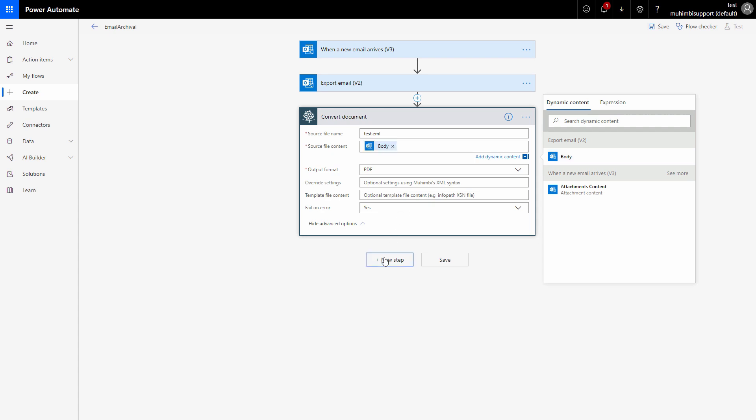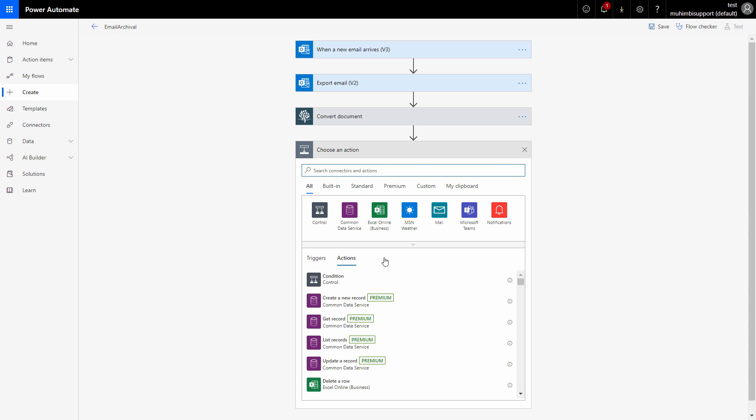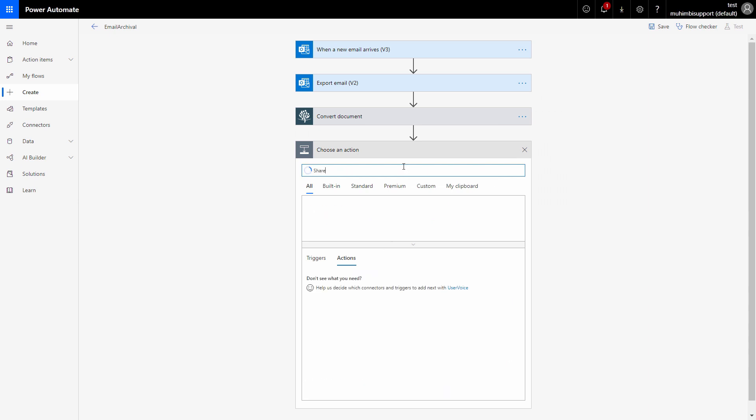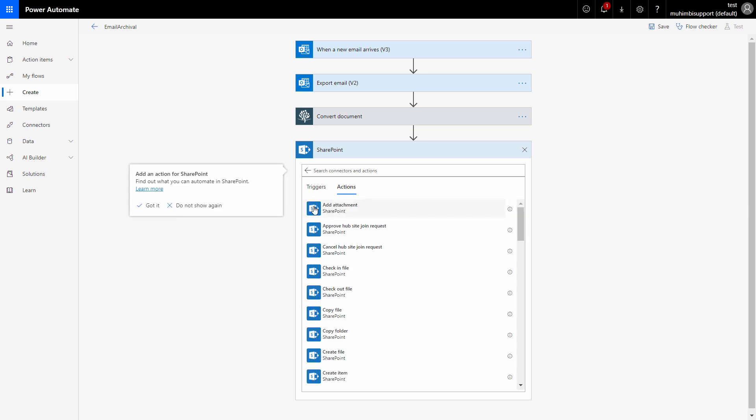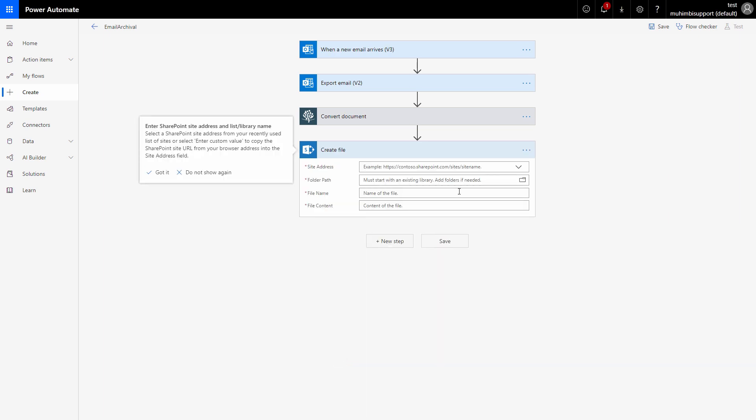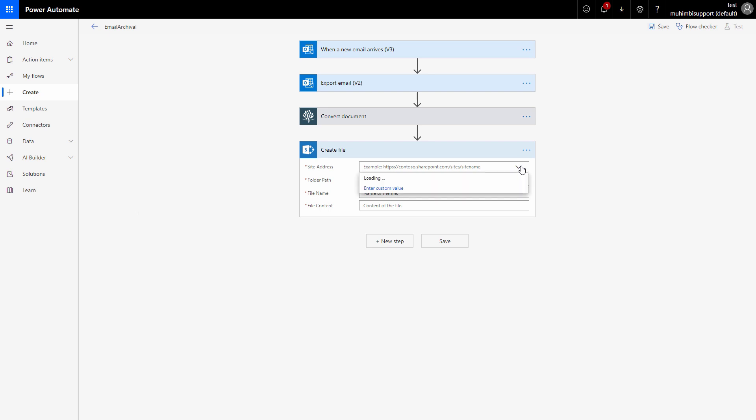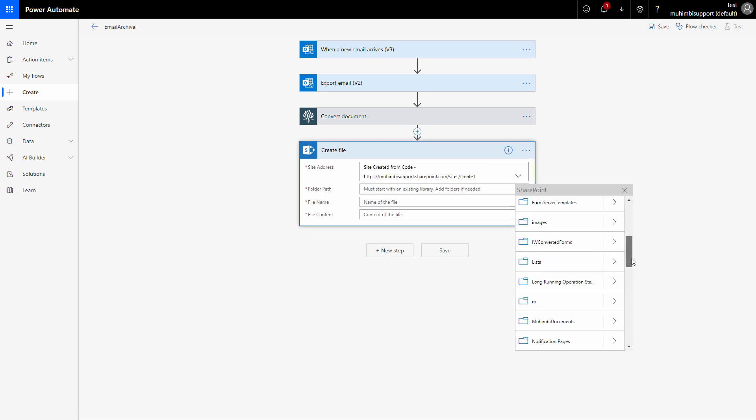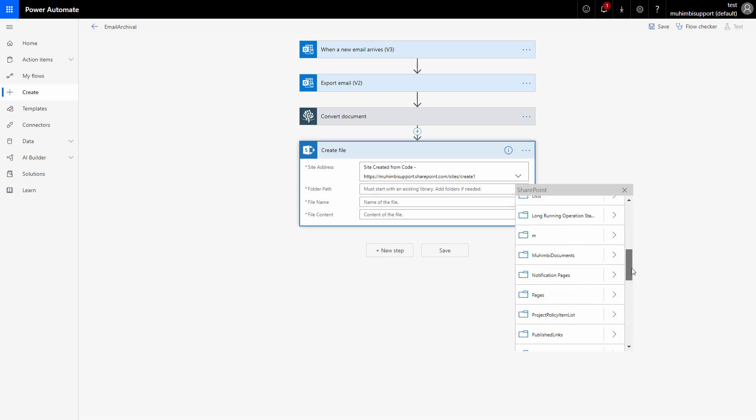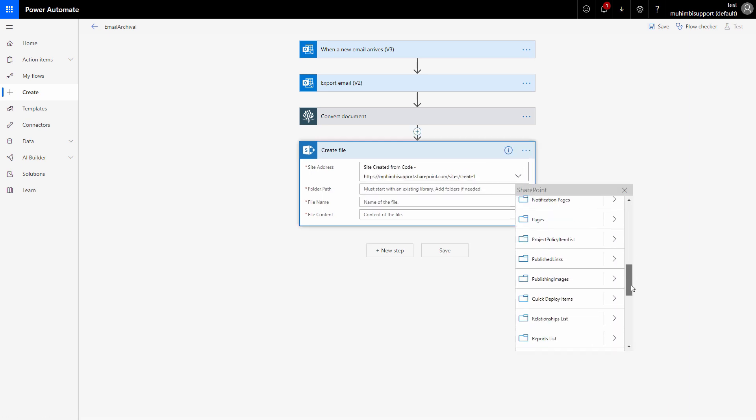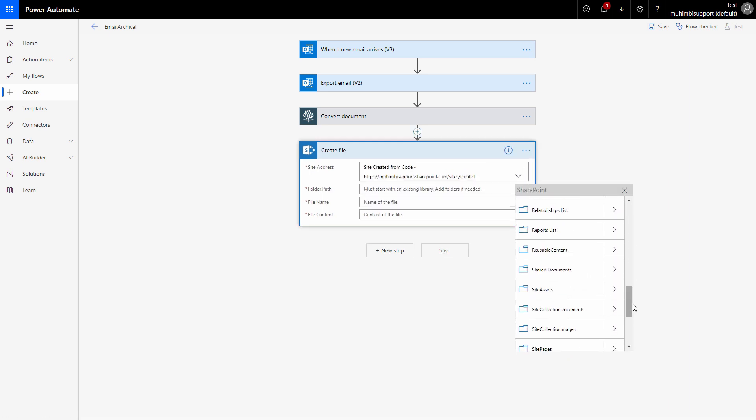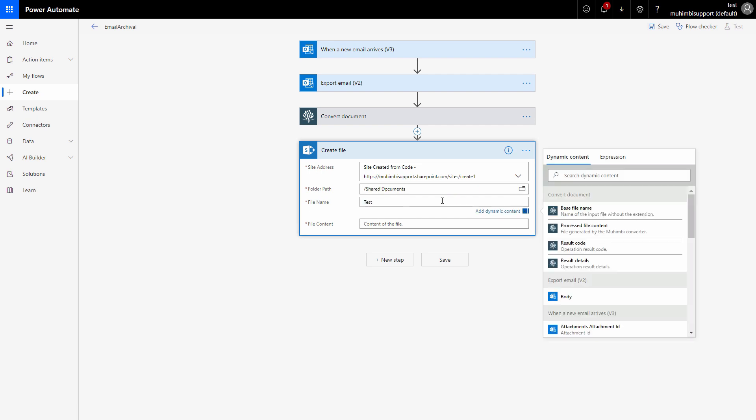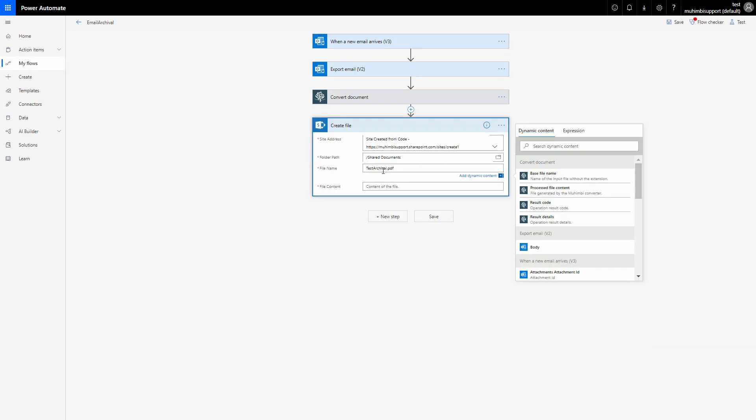Next we will use this create file action from SharePoint. So let's search for SharePoint and then let's add the create file action. Now I will write this file into a SharePoint library in one of our existing site collections. The folder path would be the documents folder.